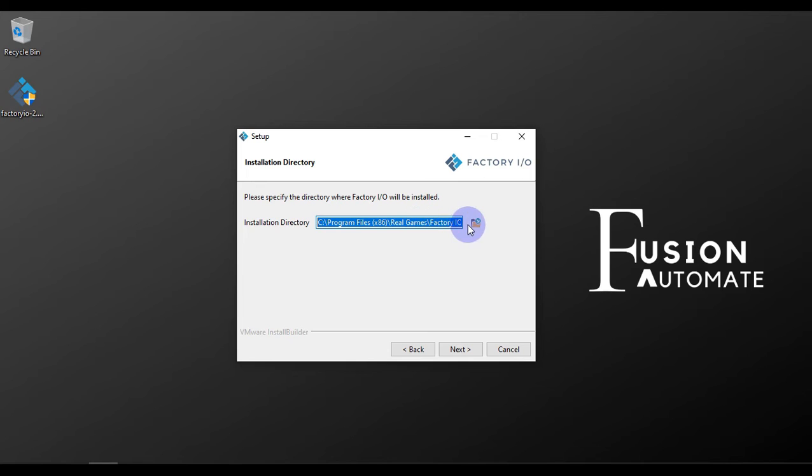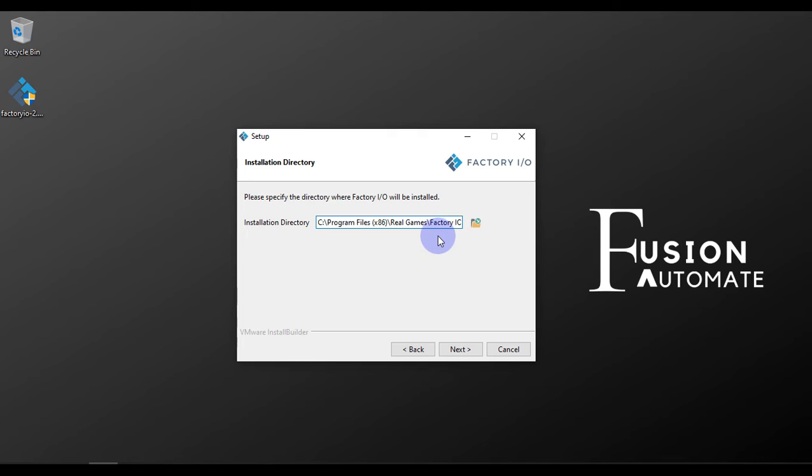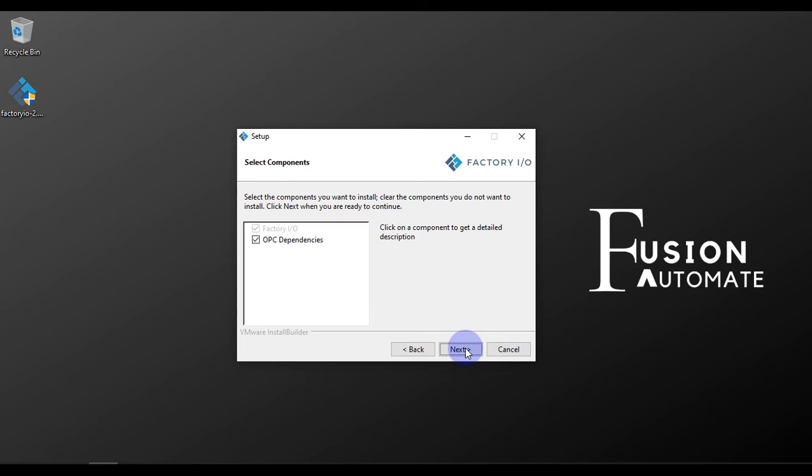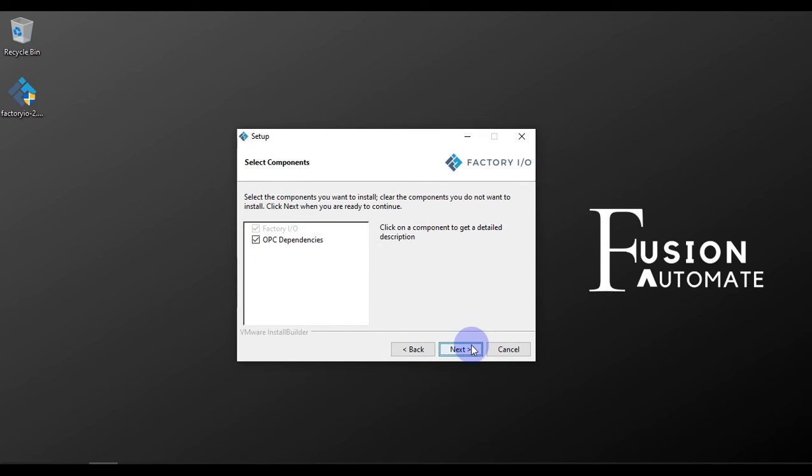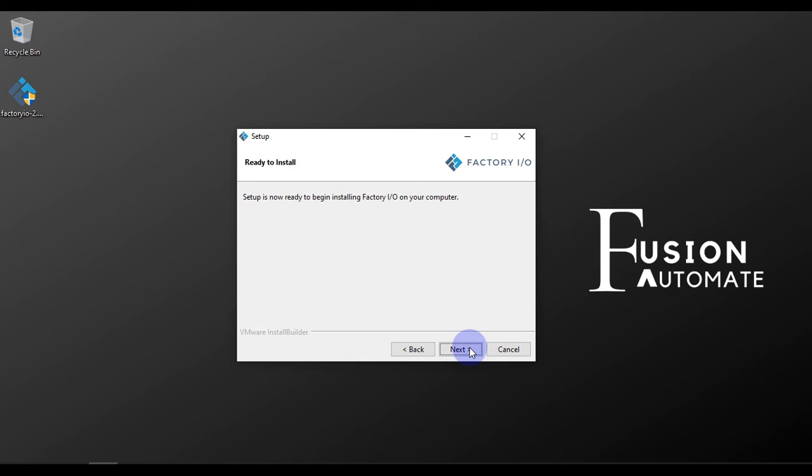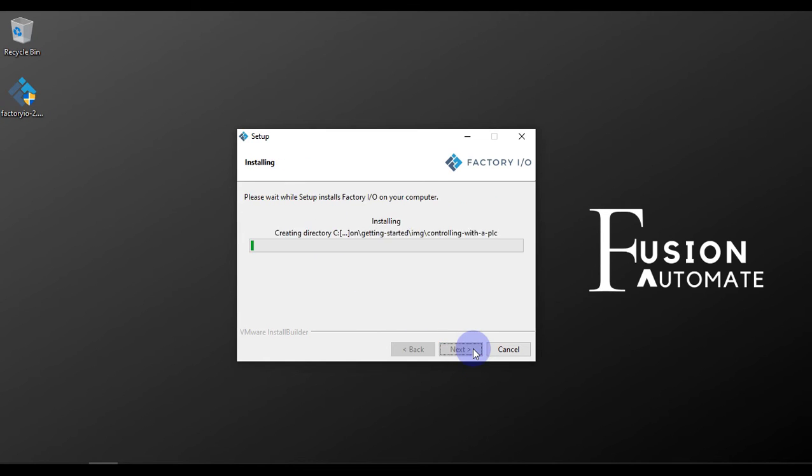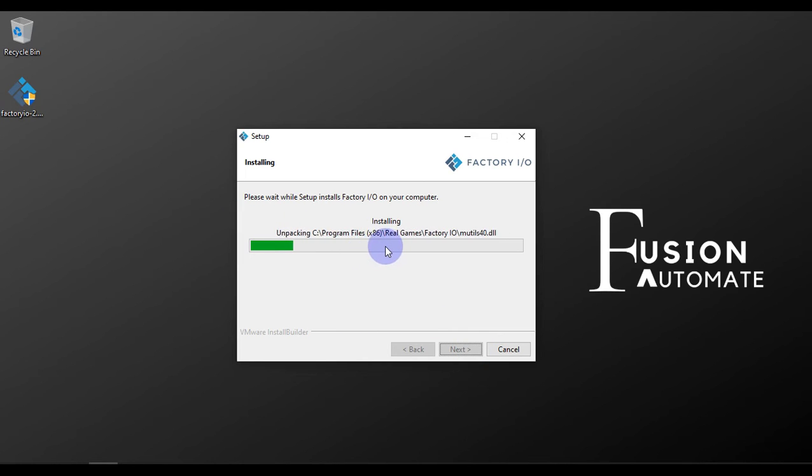If you want to change the installation directory, you can change by clicking on this button. But in my case, I don't want to change the installation directory, so I have to press Next. If you want to install the OPC dependencies with Factory IO, then you have to check this and press Next. Now setup is ready to install. All you have to press is Next and your Factory IO installation is started.